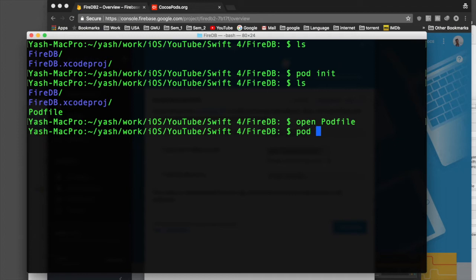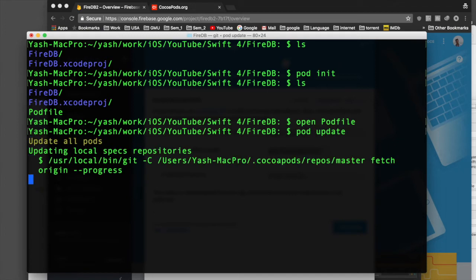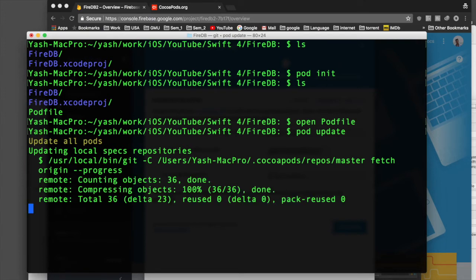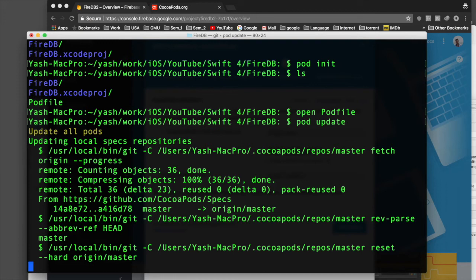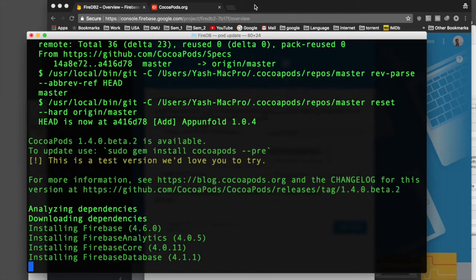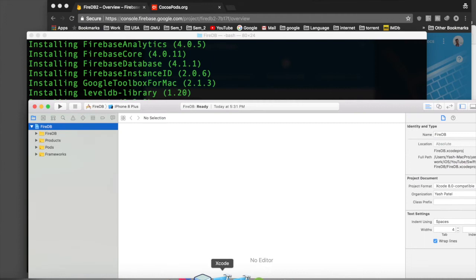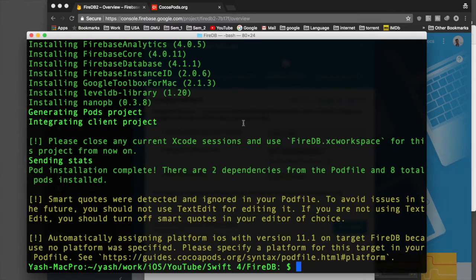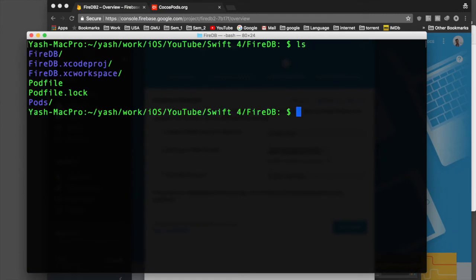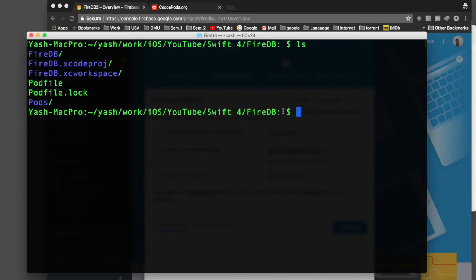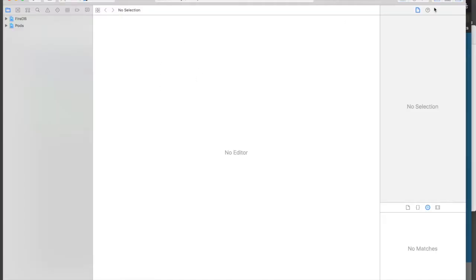Run 'pod update'. This step will take time depending on your bandwidth, so wait a minute or two. Once the pods are installed, quit the old Xcode project file. Run ls and you will see a bunch of new files. From now on we will use the file ending in .xcworkspace — not the .xcodeproj file we used before.